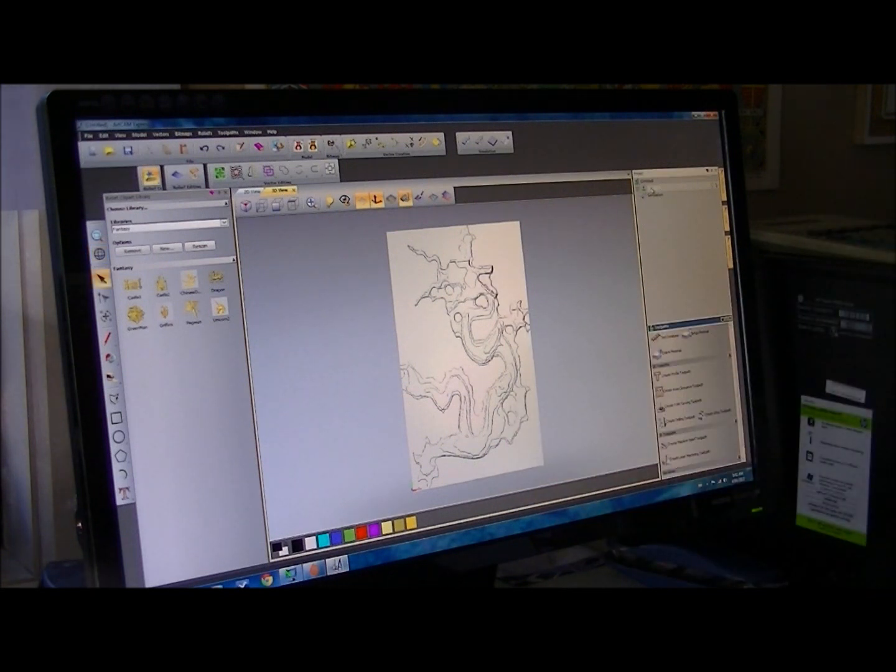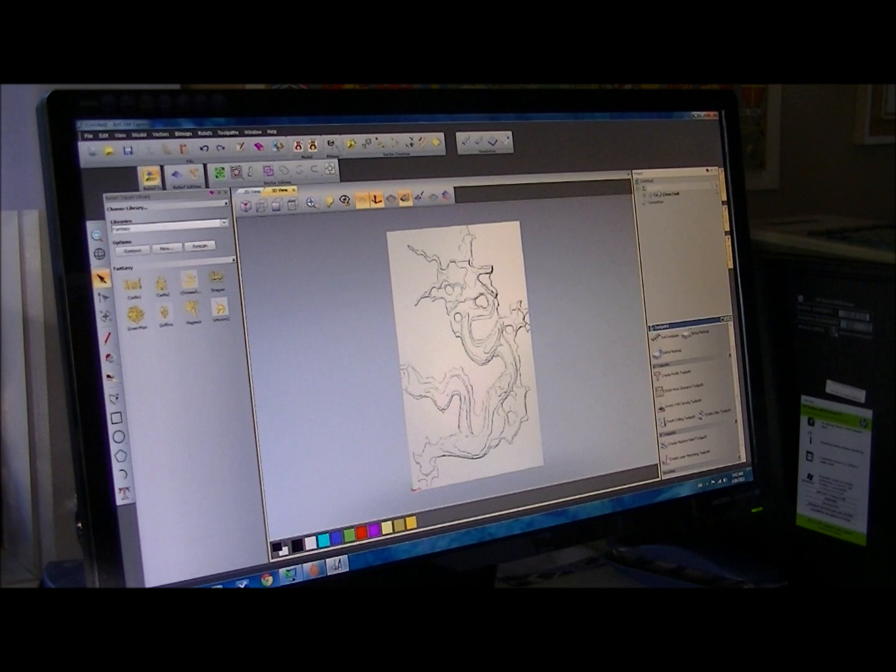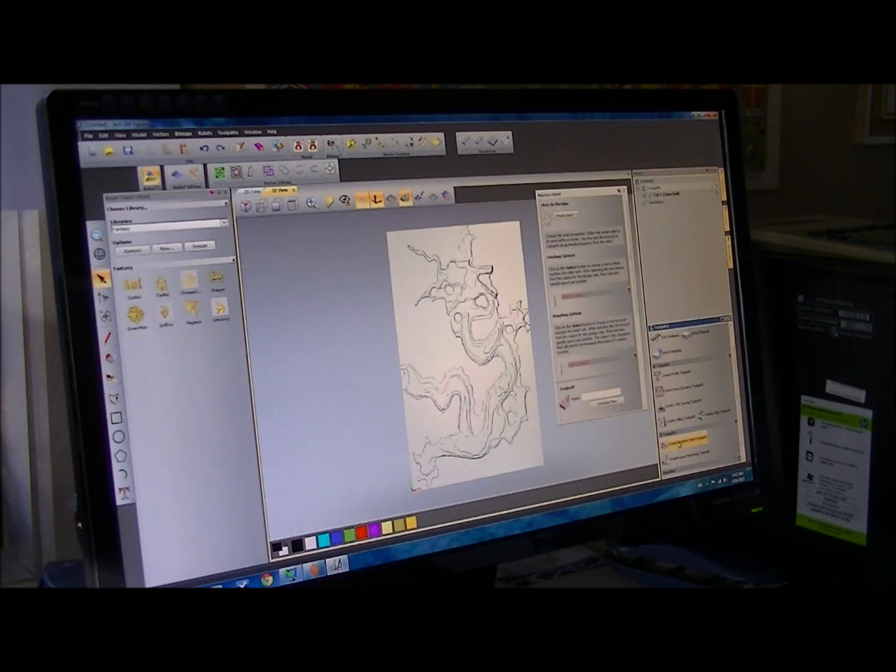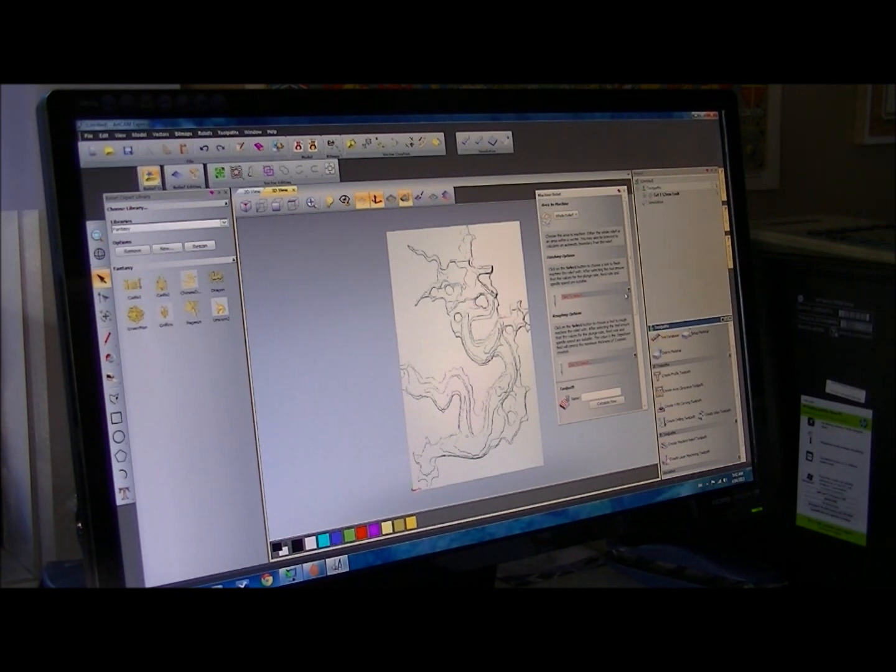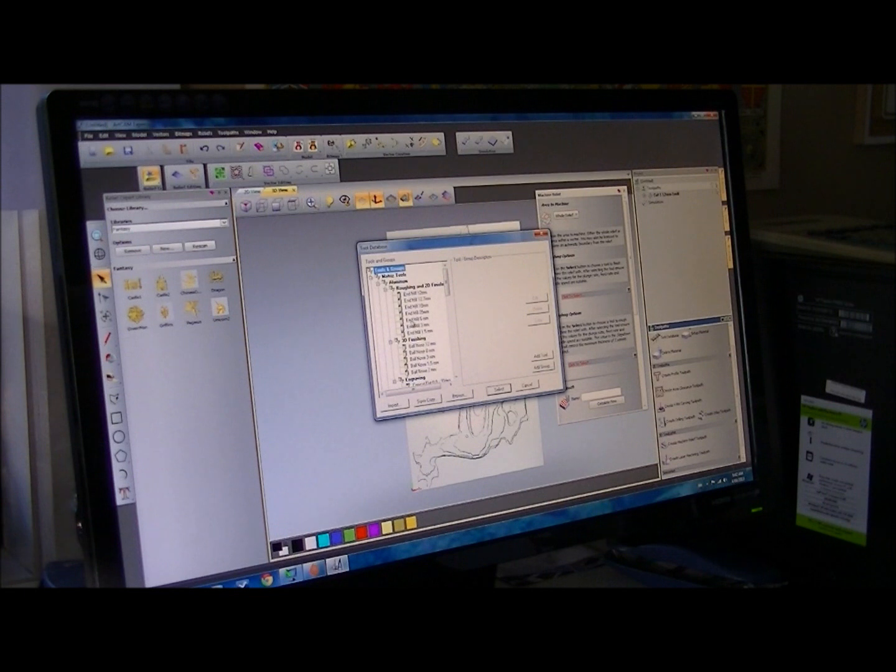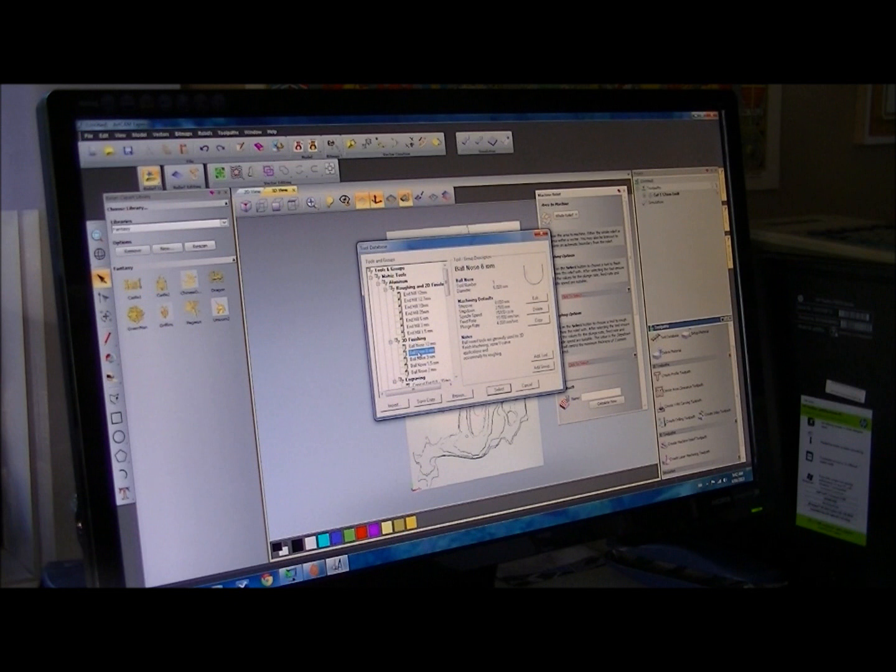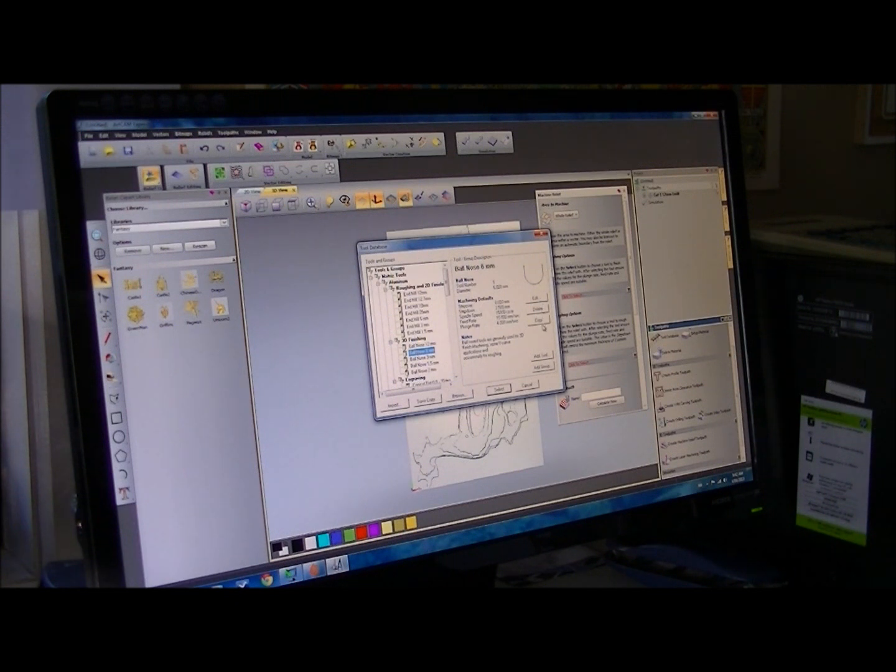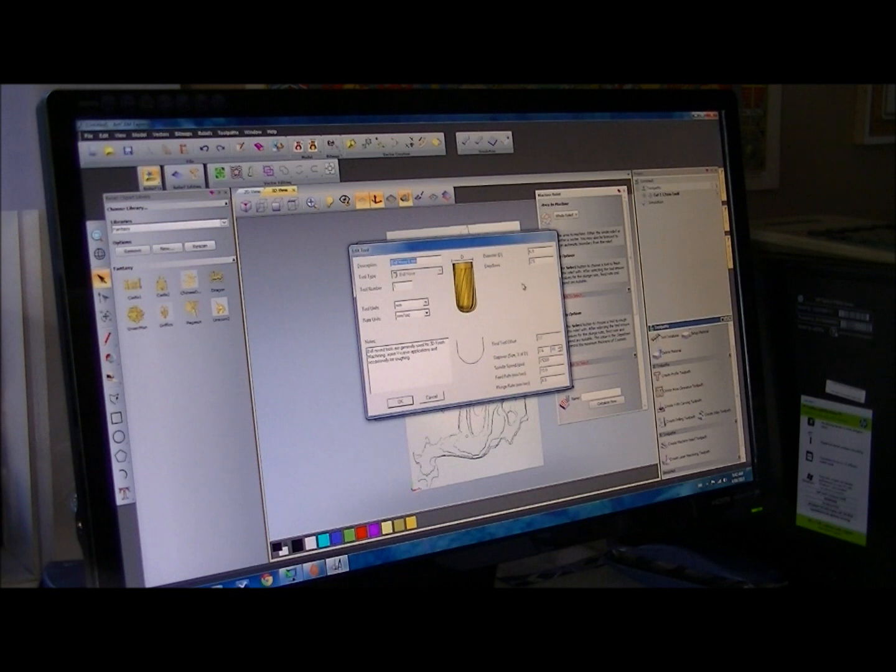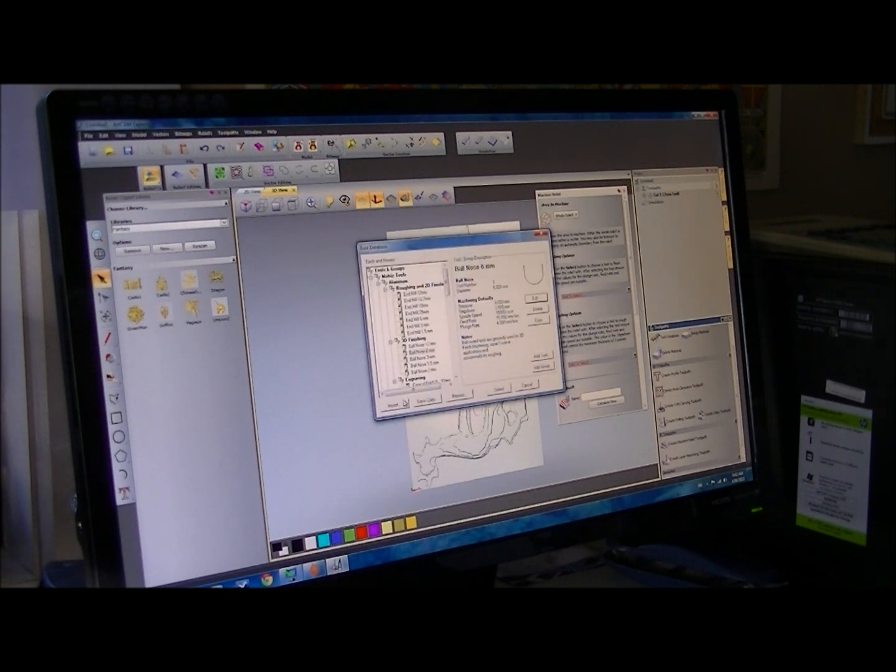So, now we're going to do a second operation. So, we reopen this. And, we're going to choose a 6mm ballnose. You always get an indication of what type of tool. And, the parameters are in here. If we open this. These are the parameters, the built-in parameters of that tool. In this case, we're going to say OK.